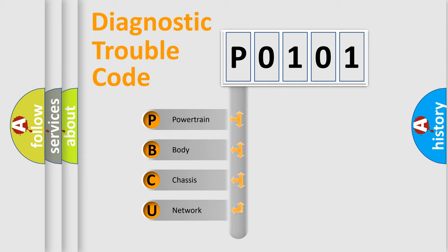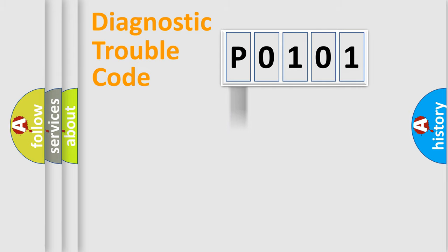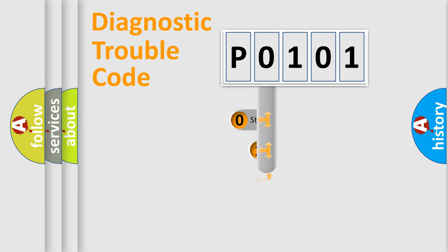We divide the electric system of automobiles into four basic units: Powertrain, Body, Chassis, and Network. This distribution is defined in the first character code.